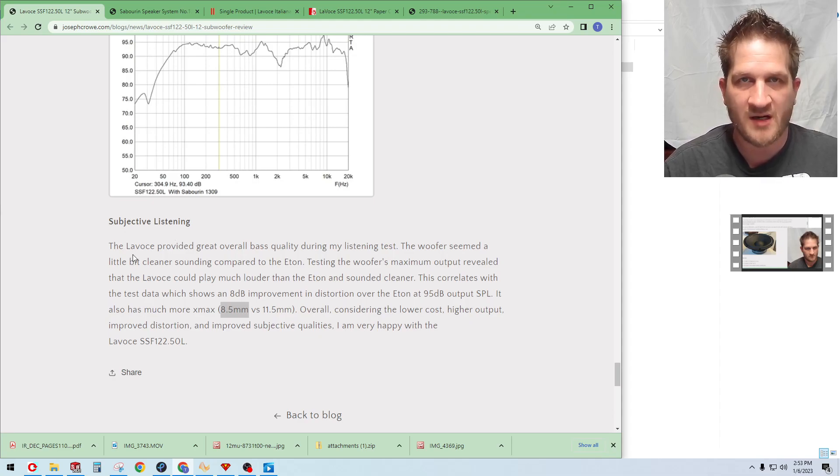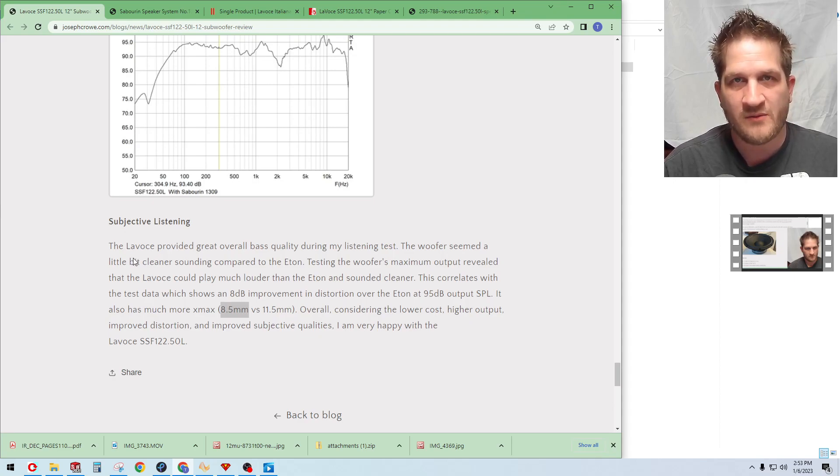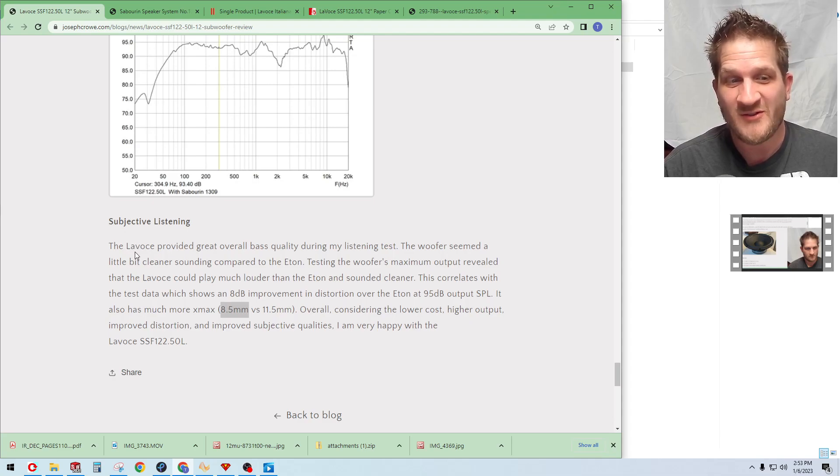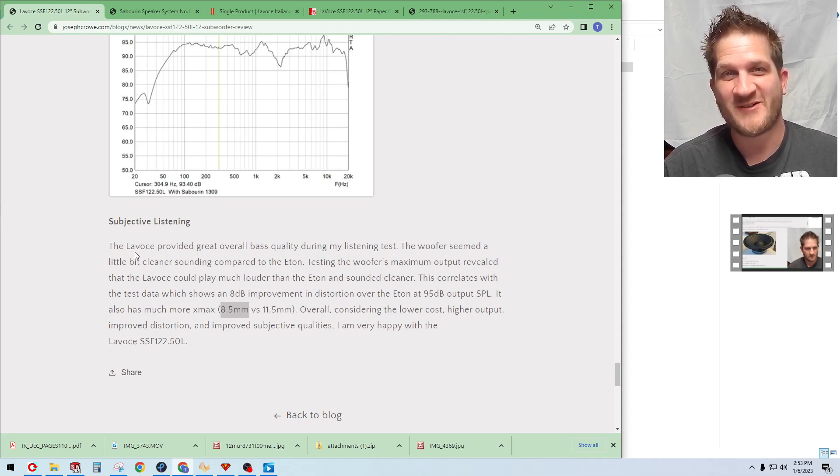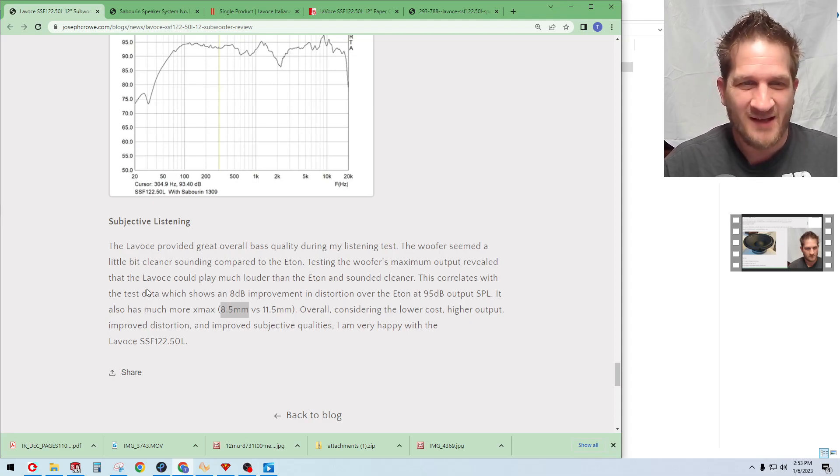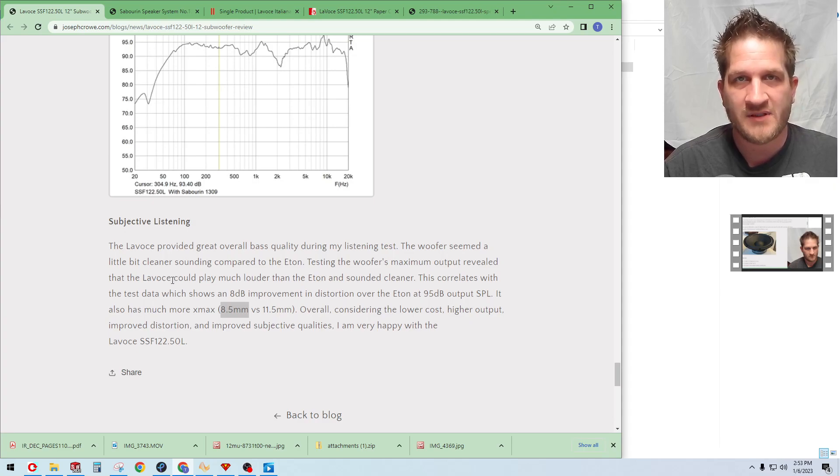Another big factor is the overall cost. This is a relatively affordable subwoofer and we're seeing better performance than the Aton. I'm very happy with the Lavoce SSFF122.50L. That's it, take care and have a great day.